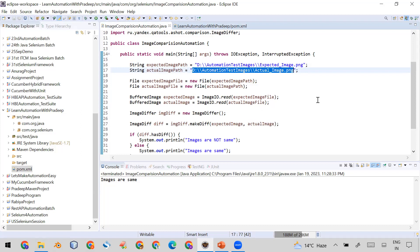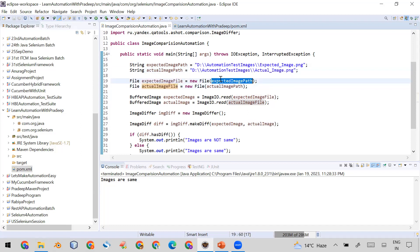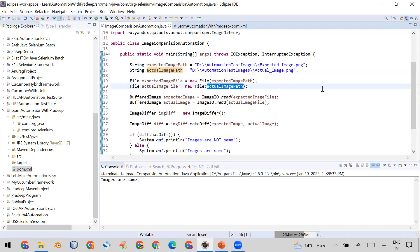In Java, whenever you want to read a file or perform any operation on a file, you have to convert the path into a File object. So I've created two File objects — one is the expected image file and the second is the actual image file — by passing in the respective image paths.